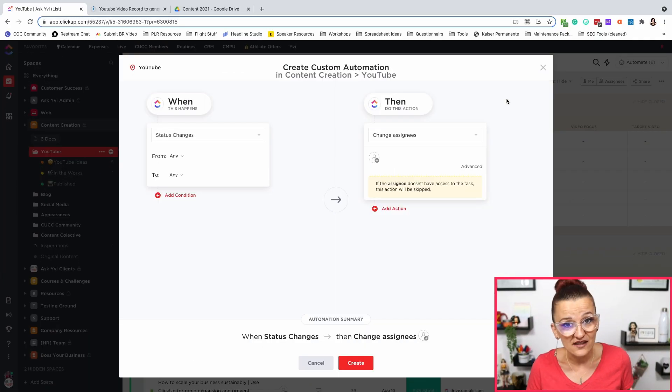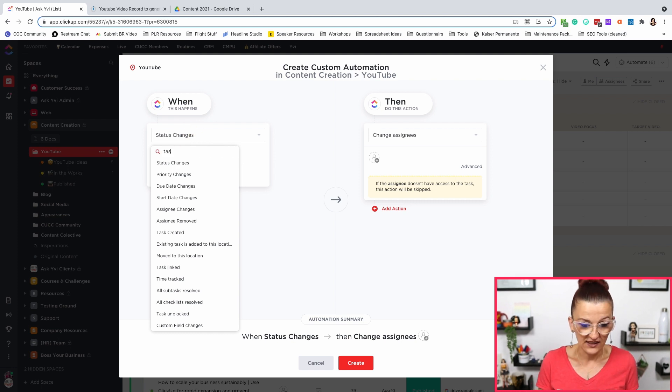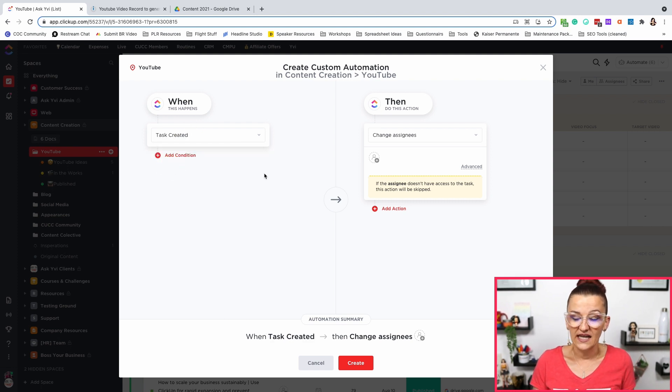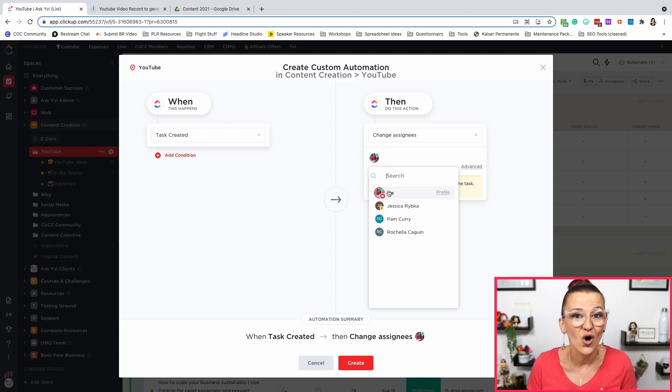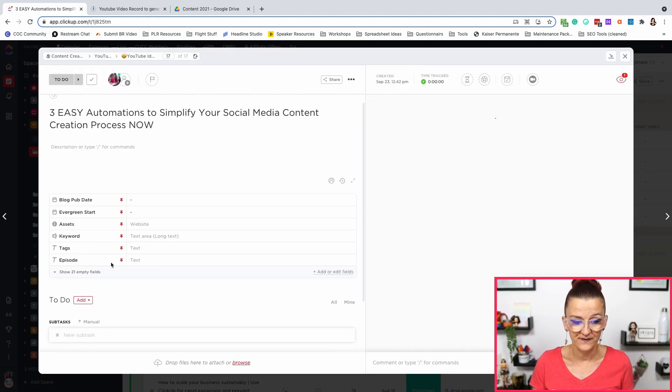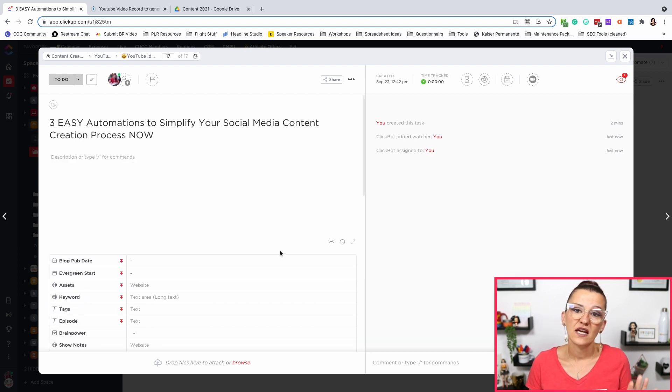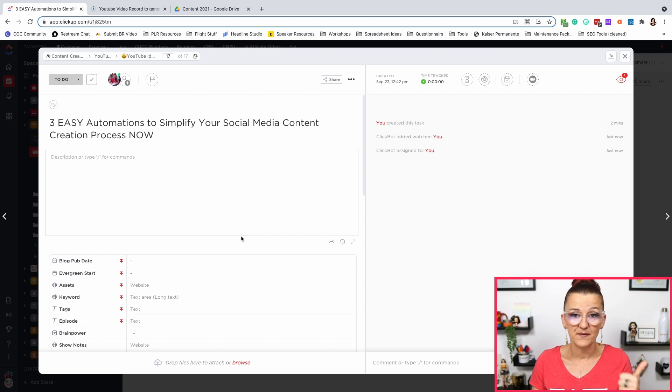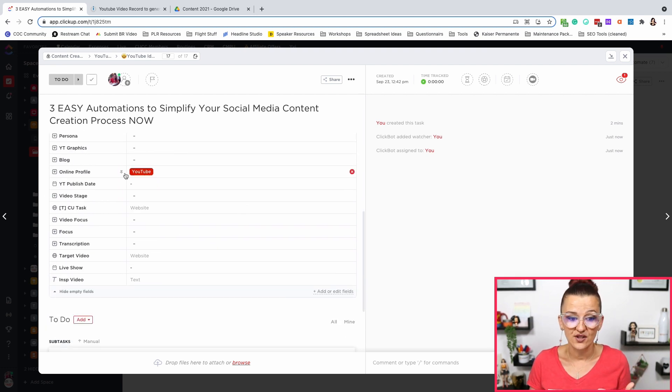One thing I need to point out: this is happening in the YouTube folder, so all of these automations only apply to the YouTube folder. If you want specific automations to apply for the whole space, you need to go one level up. Another thing that should happen here — let's go create it — is right when a task gets created in that YouTube folder, I want the assignee to be me, because all the videos start with me. Now every time I create a task, it gets marked in my online profile custom field. So every time I create a new task in here, I get assigned because I'm the first one that needs to deal with this, and the online profile has been set to YouTube.